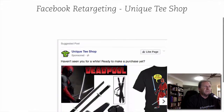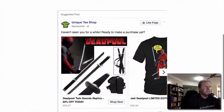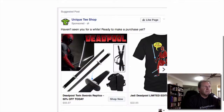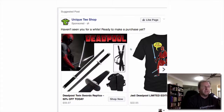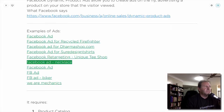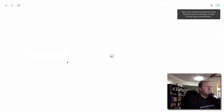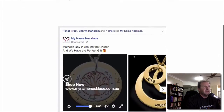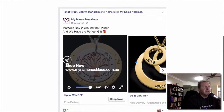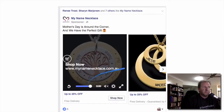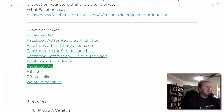Another example — Unique Tea Shop. We've got different products and they're offering 50% off for shopping now: 'Haven't just seen you for a while, ready to make a purchase yet?' — making that call to action to get you back to the store. Then My Name Necklace, showing different types of necklaces and offering up to 25% discount. That technique is used a lot.